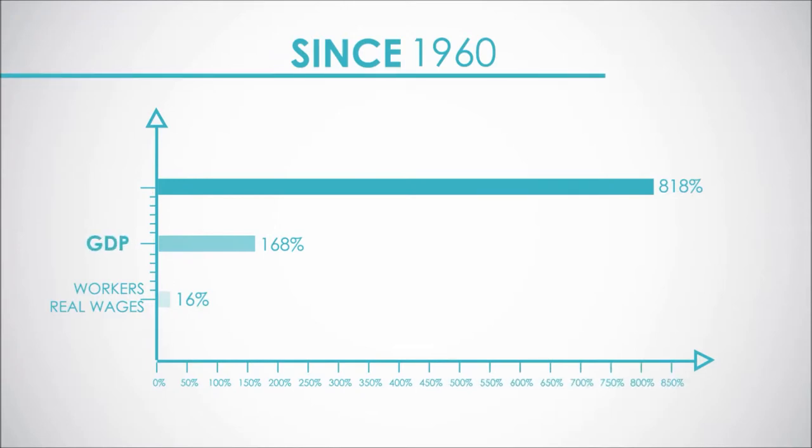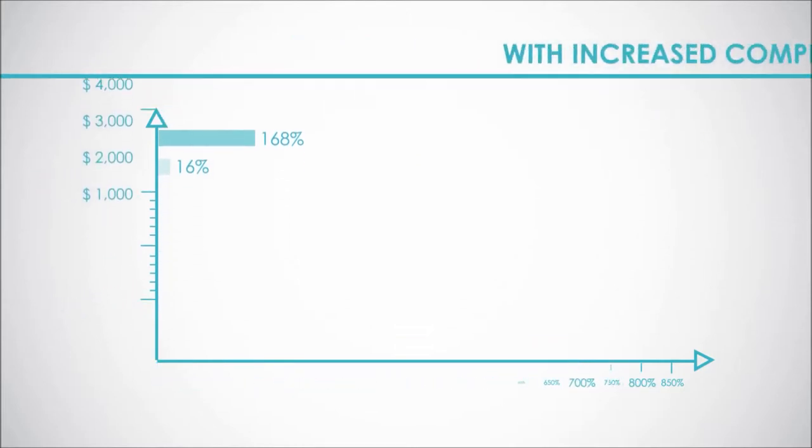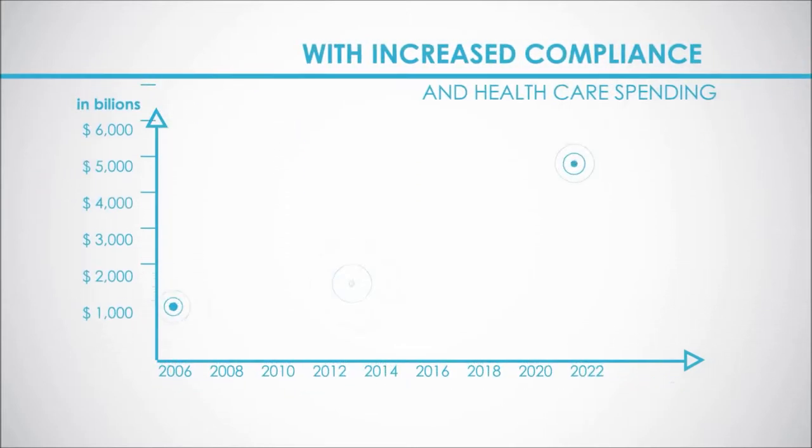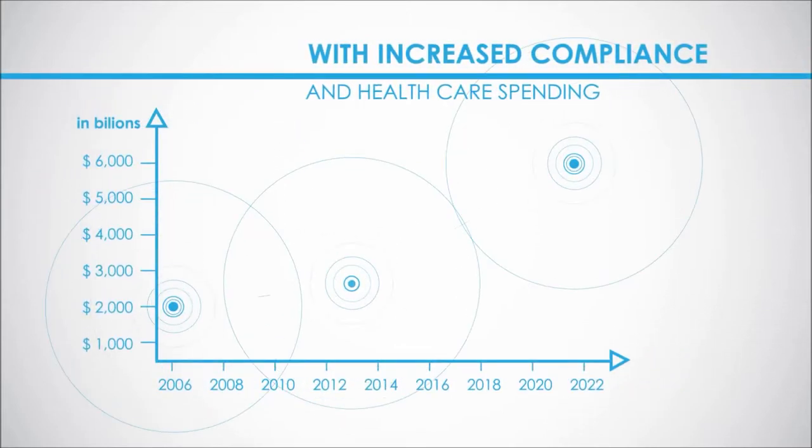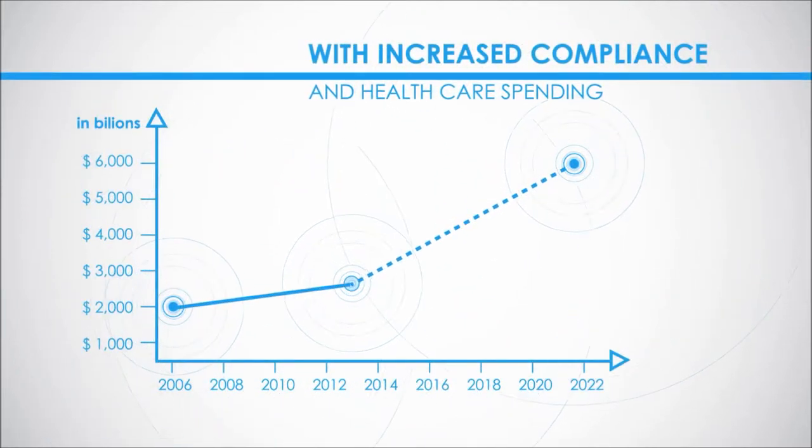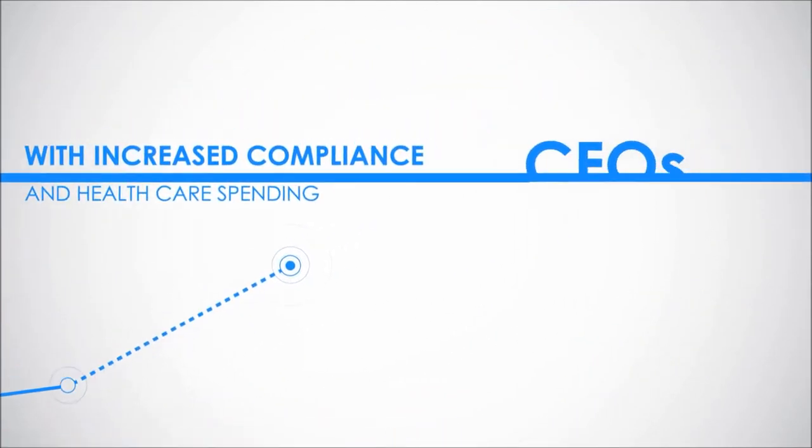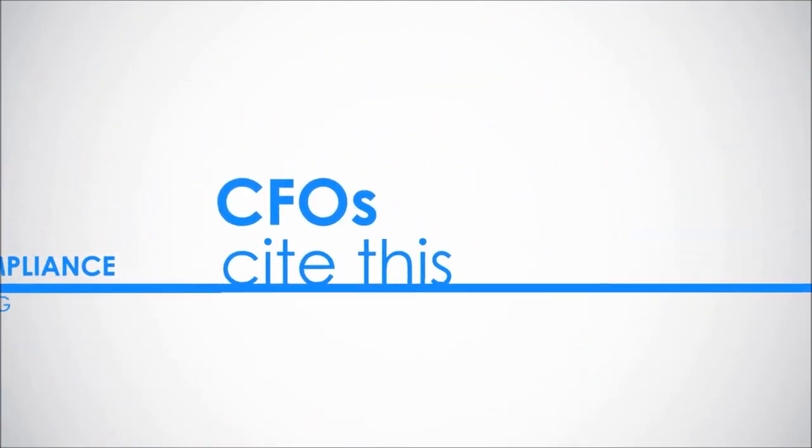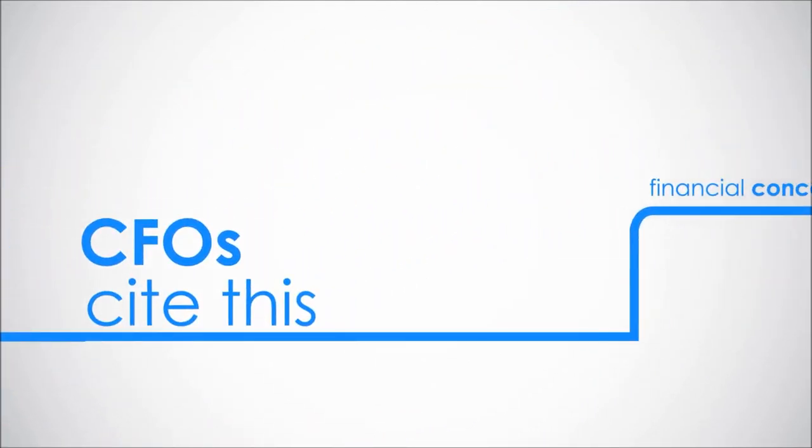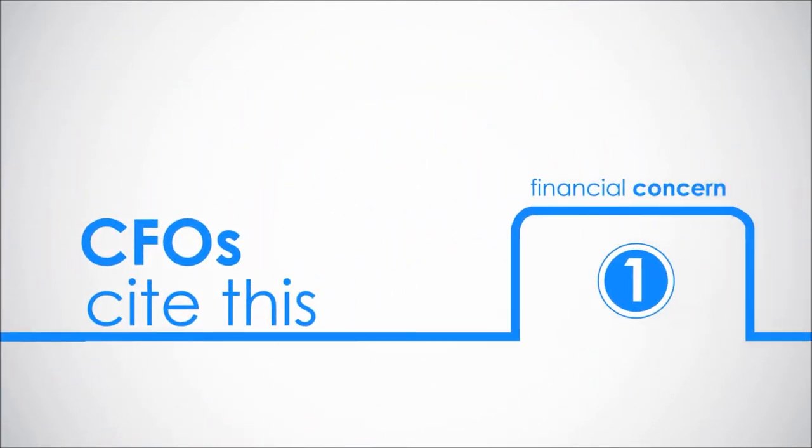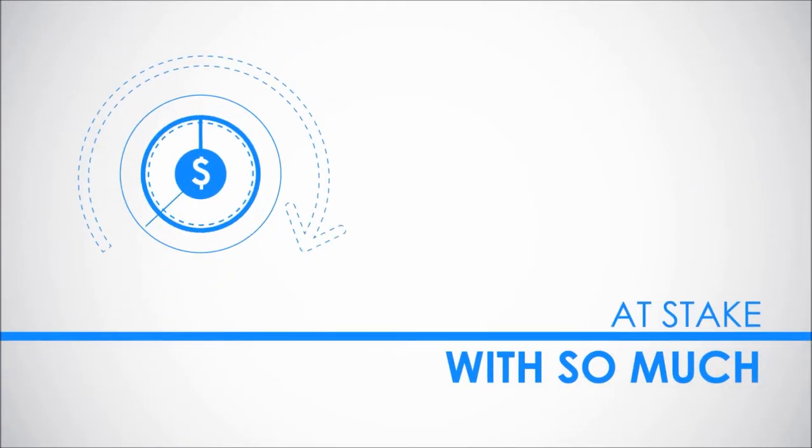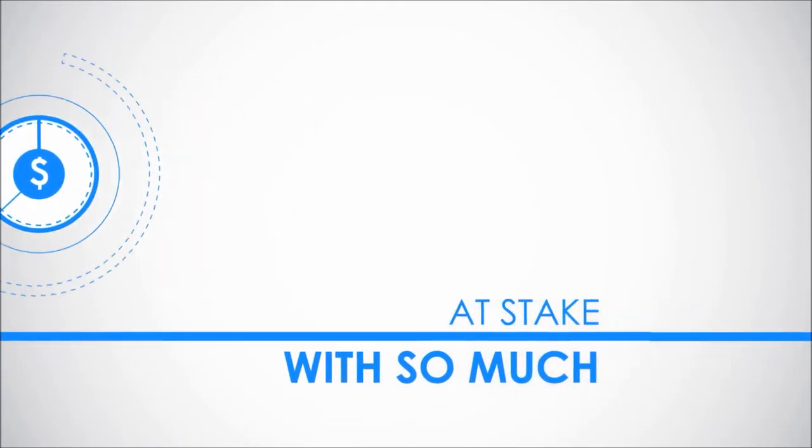With increased compliance and health care spending expected to double over the next decade, it's no wonder CFOs cite this as their number one financial concern. With so much at stake, it's critical to partner with a firm that can reduce your cost and manage your risk.